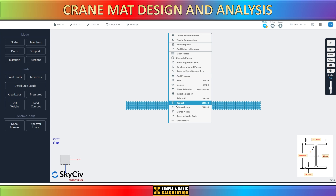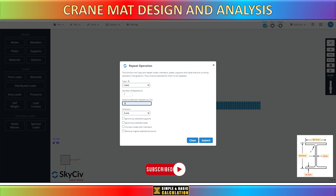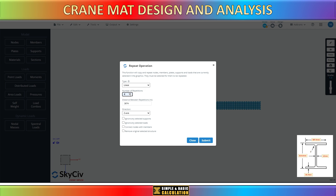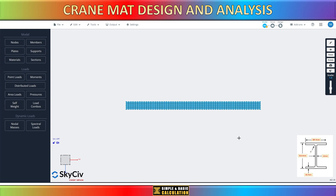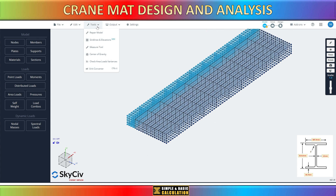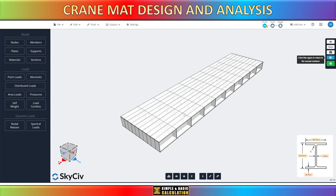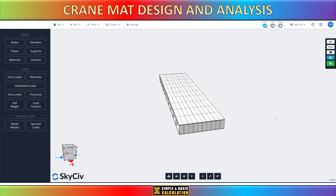Now, after completing this step, we will start to create the mats by duplicating this beam into 5 pieces in the Z direction. After the duplication of this beam, the construction of our crane mats has been successfully finalized. To view the crane mats model, simply click on the 3D viewer icon in order to visualize it within the 3D viewer interface.